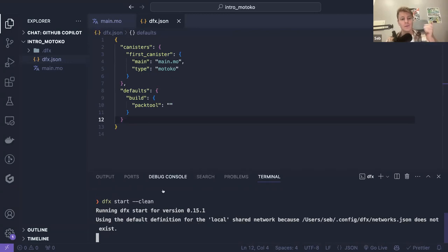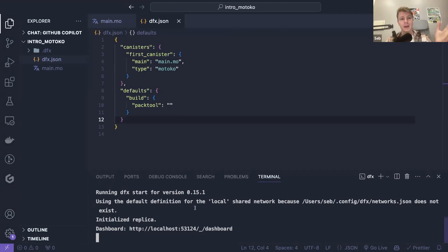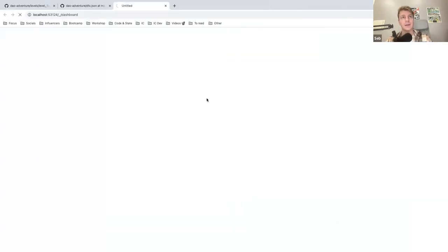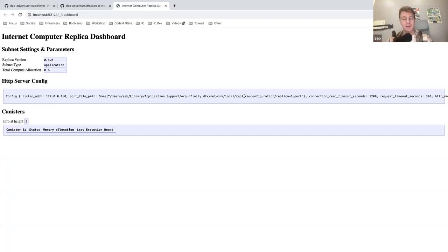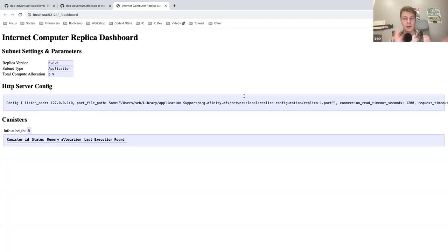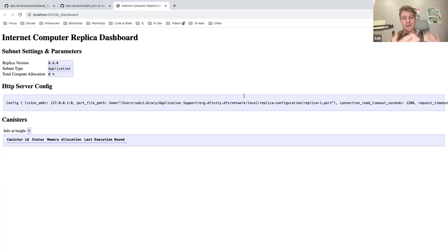Now this is working — it's running a local replica. We have the dashboard, so we can take a look at it: Internet Computer replica dashboard, subnet, replica version, canisters, and everything. What we see here is a copy of the Internet Computer — a network running on our machine. Of course it's not the real network; it's just so you can deploy things locally without having to pay for it and try things.